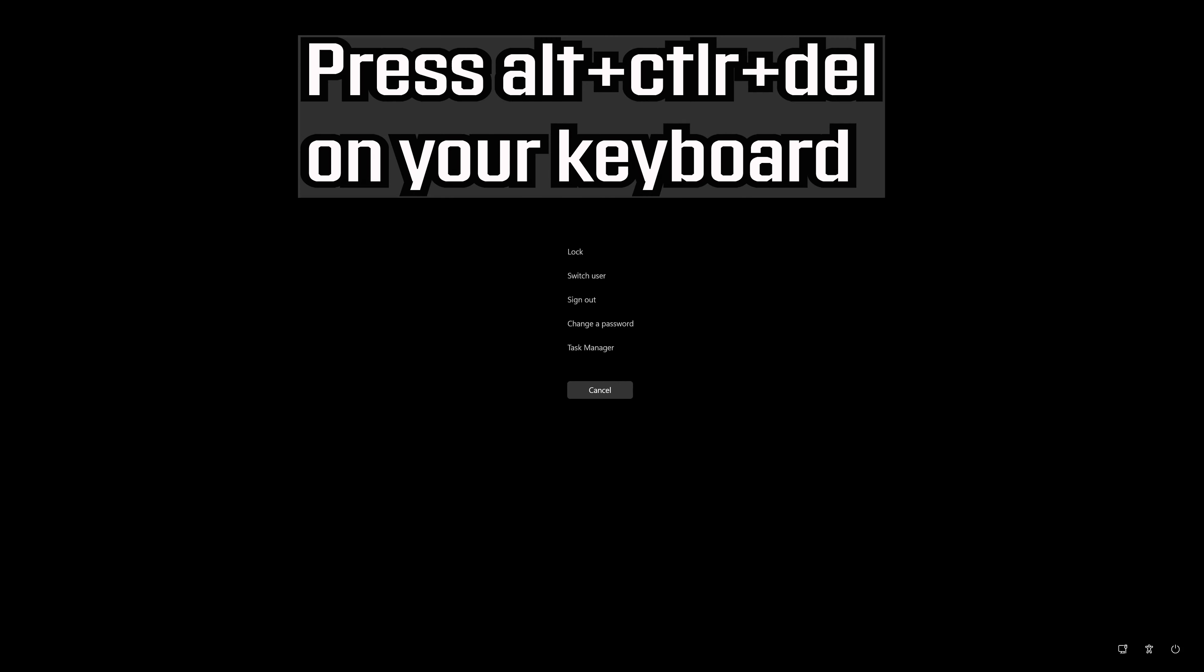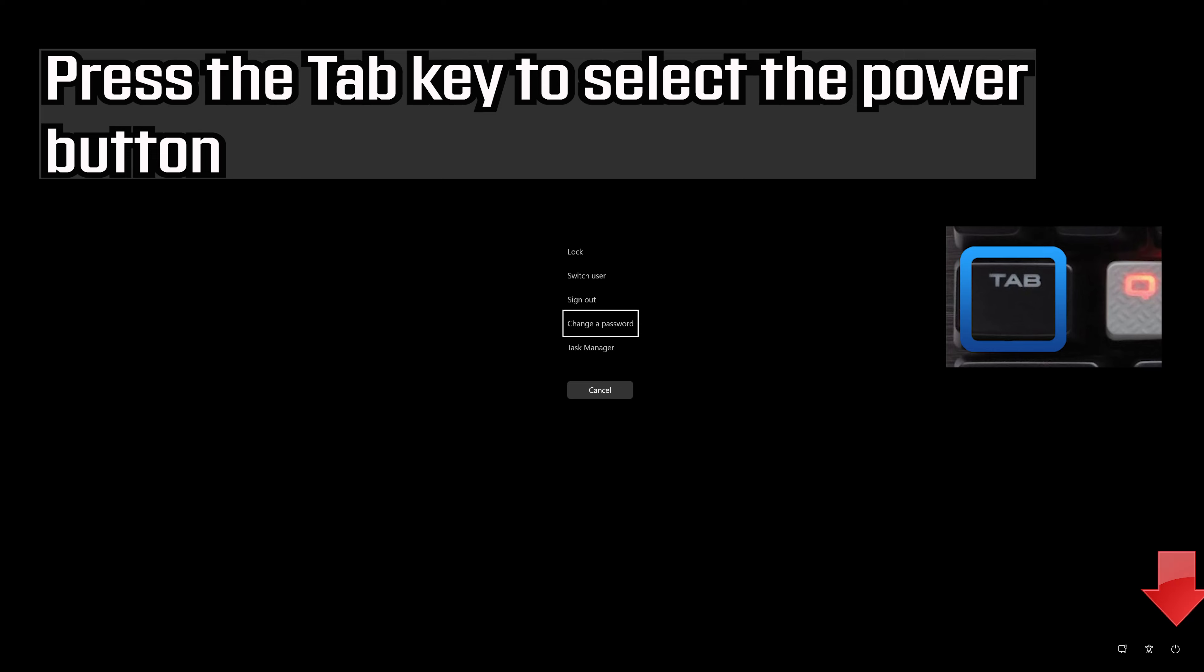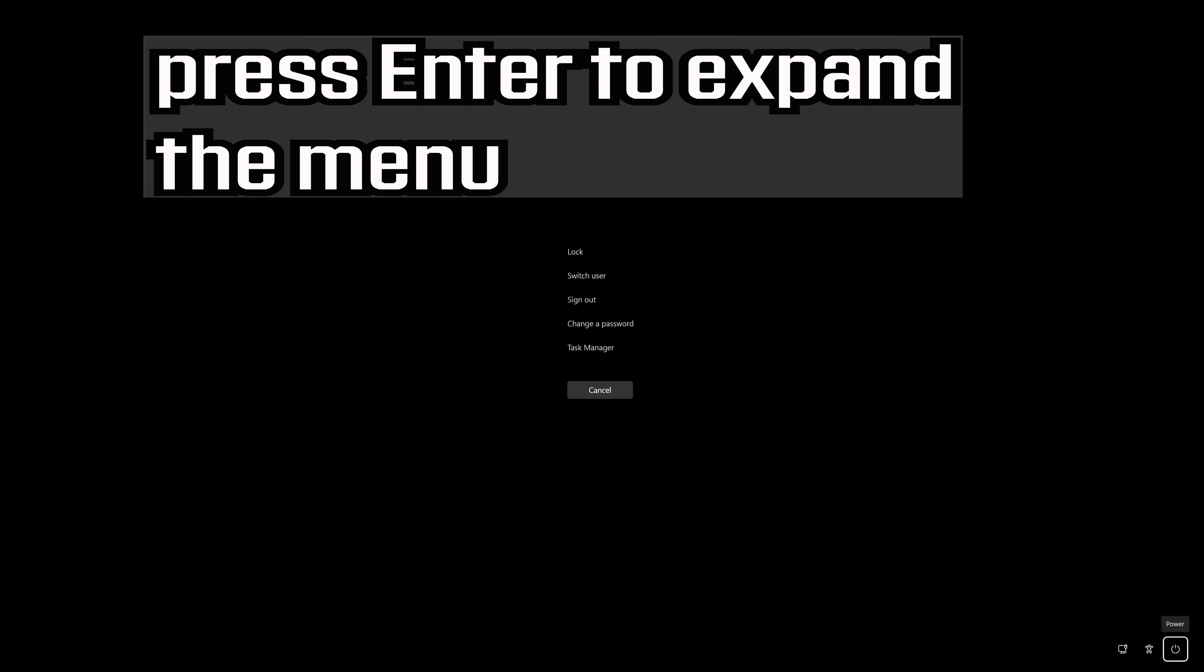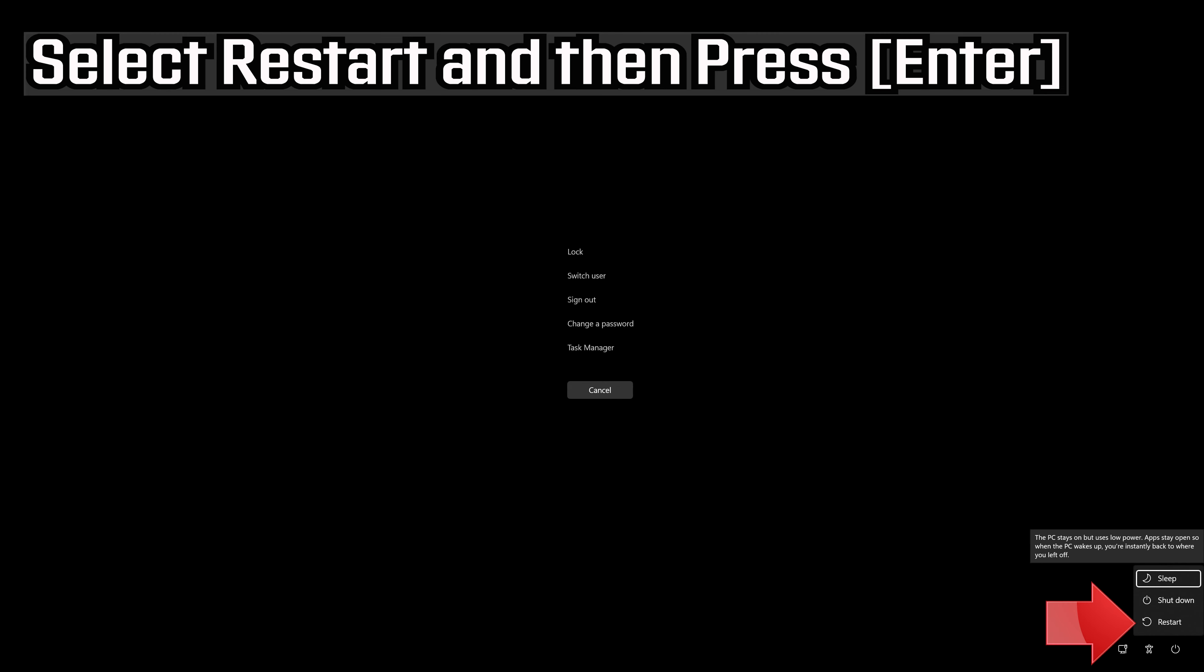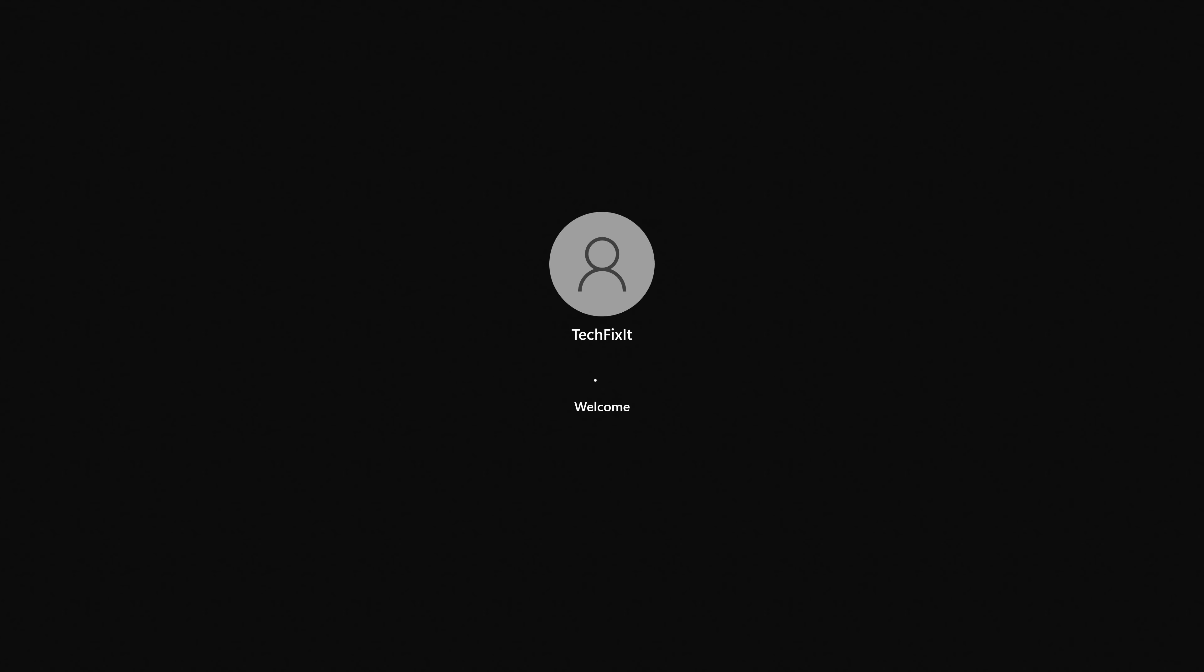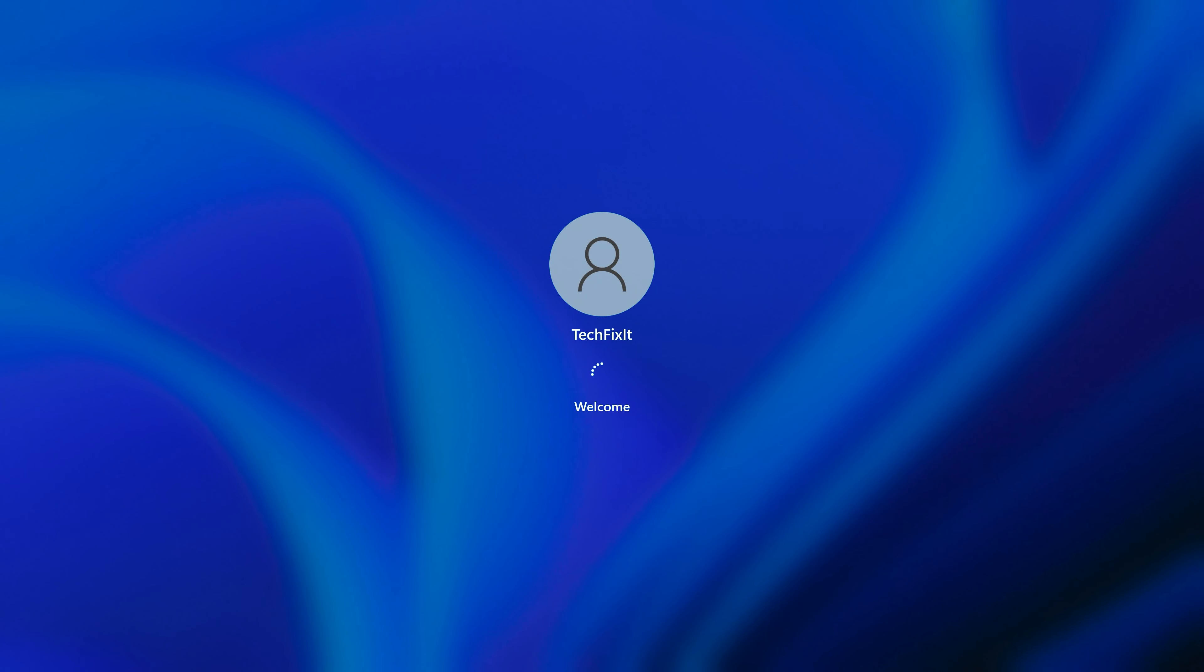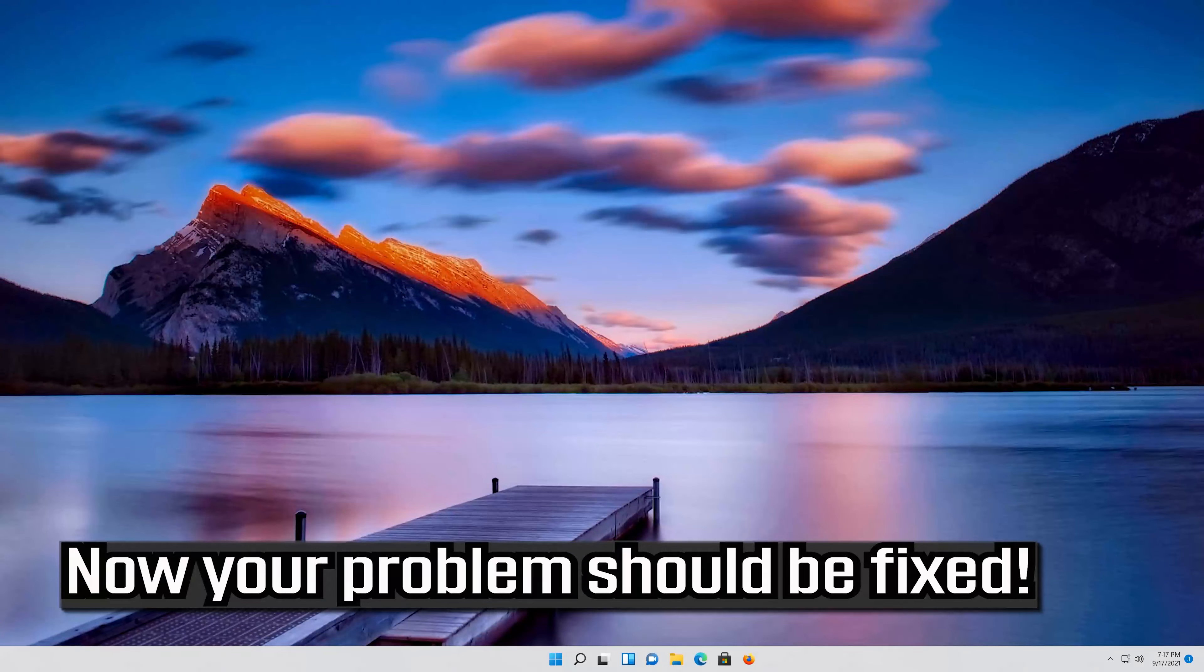Press Alt Control Delete on your keyboard. Press Enter to expand the menu. Press the tab key to select the Power button. Select Restart and then press Enter. Now your problem should be fixed.